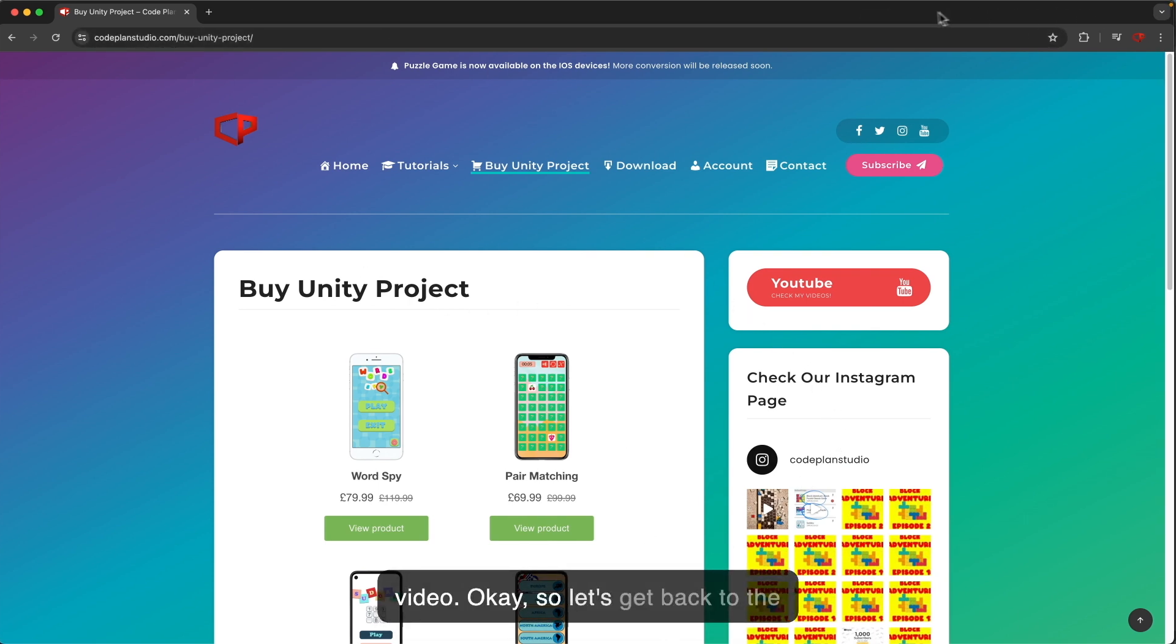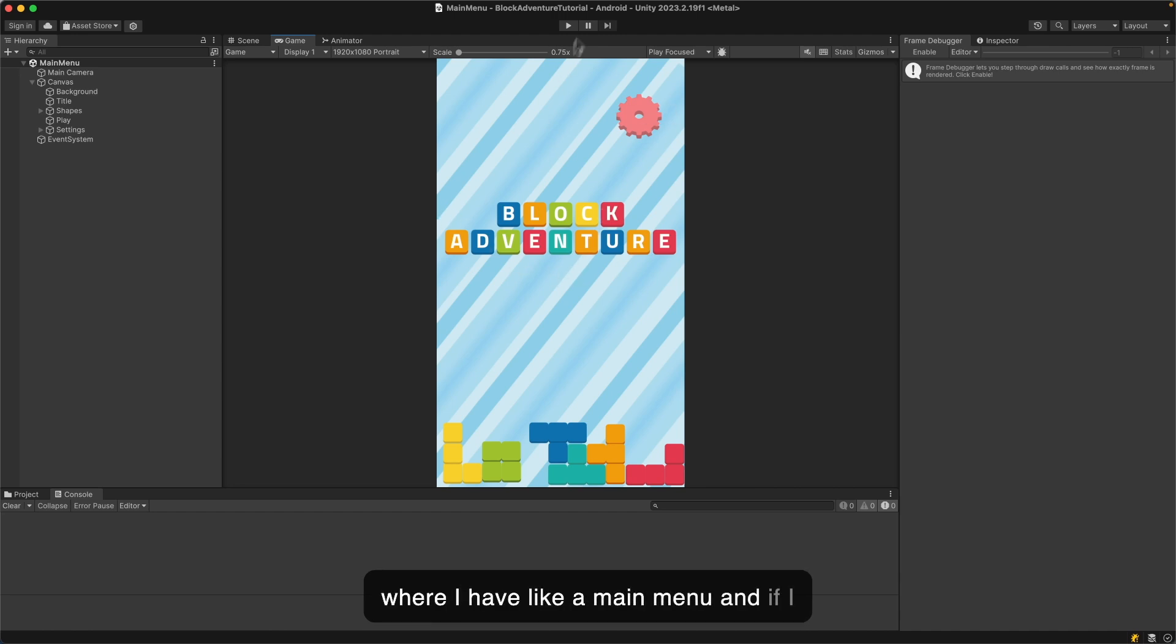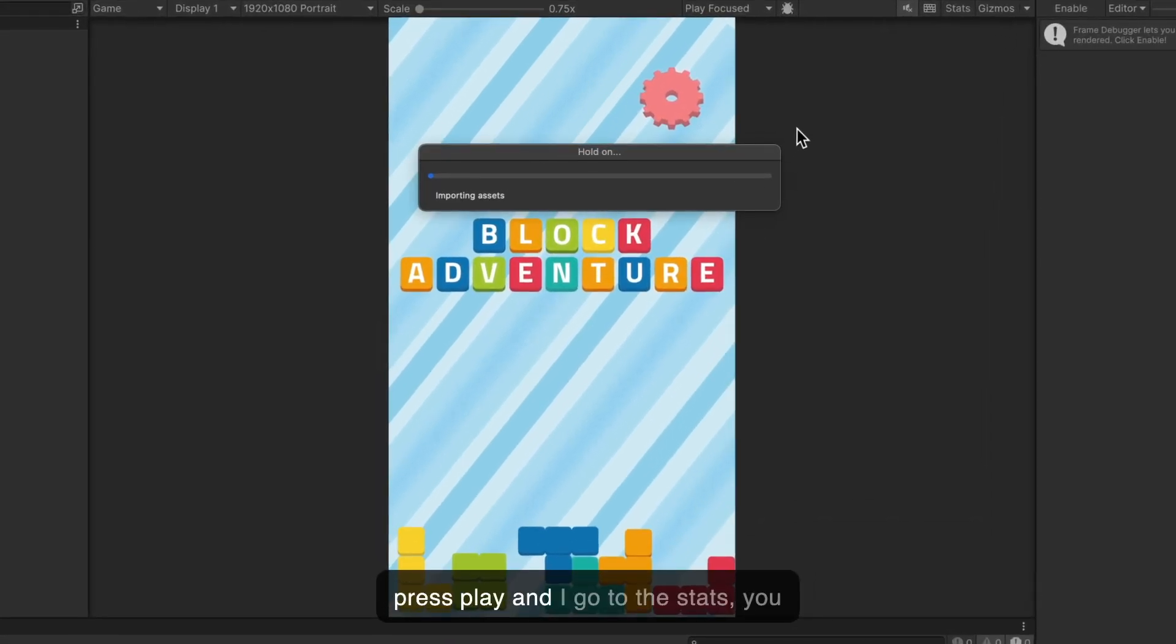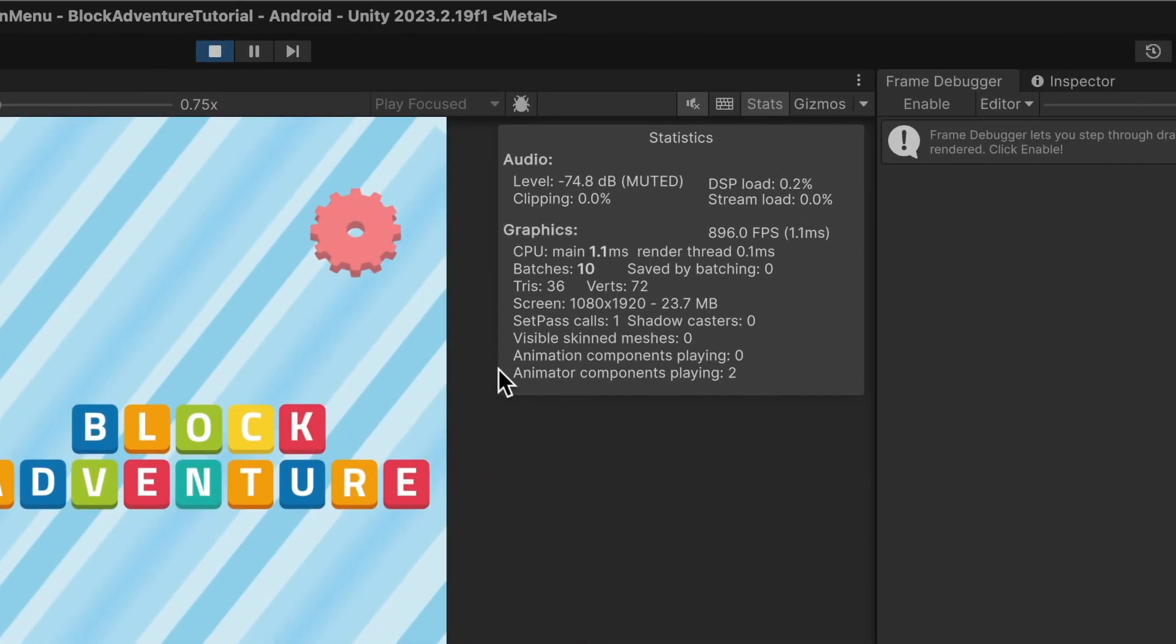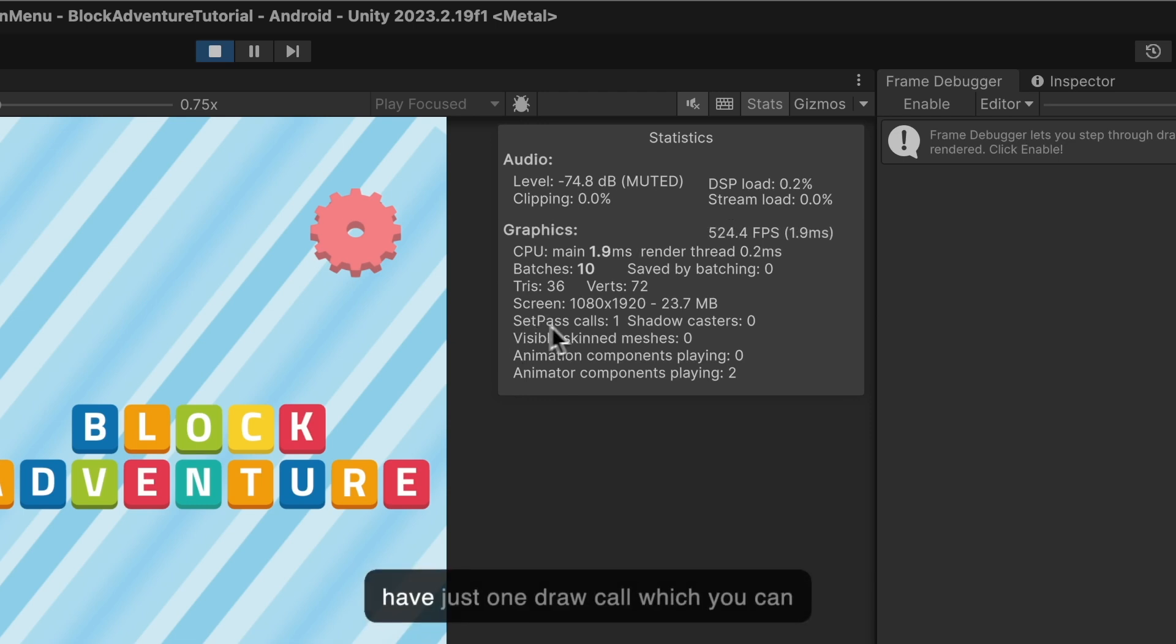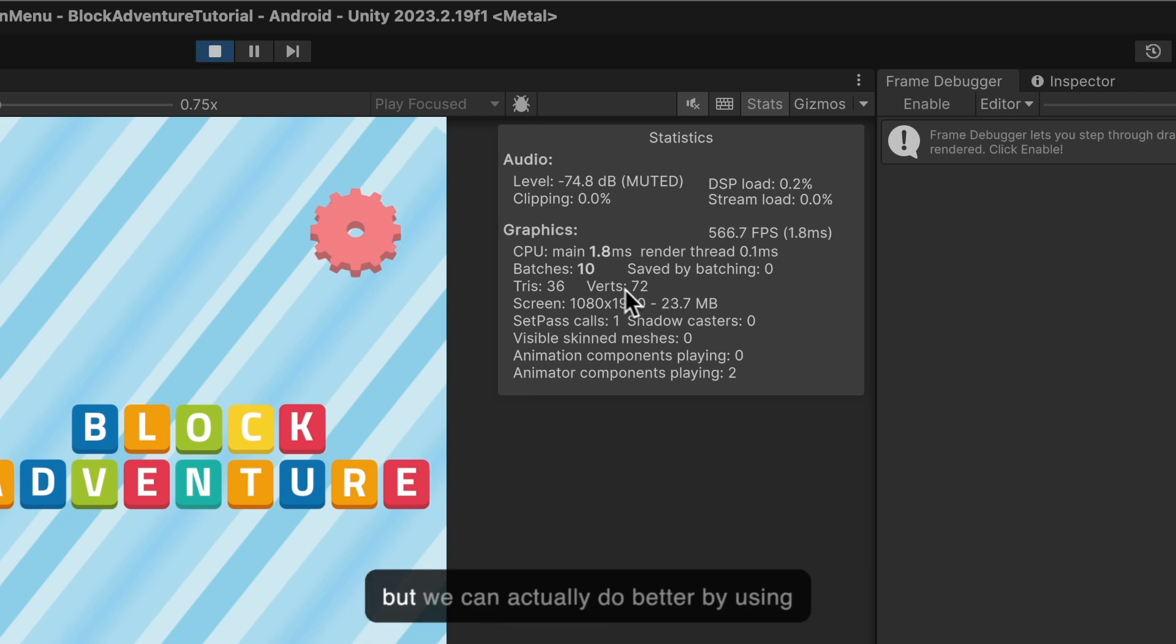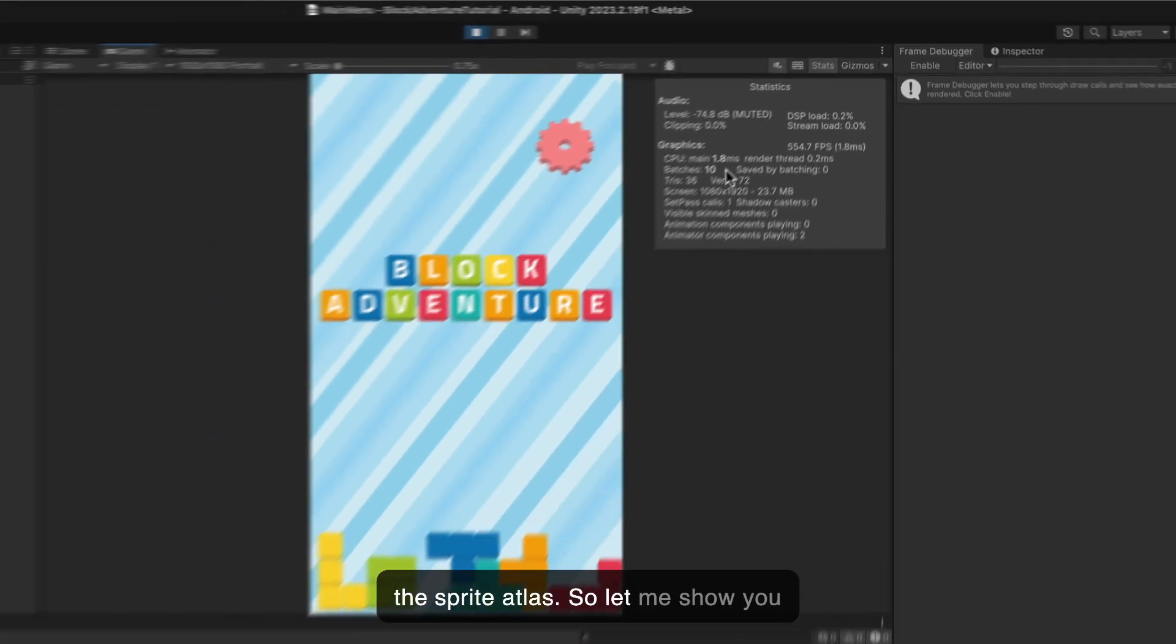Okay, so let's get back to the video. As you see, currently I have loaded my simple 2D mobile game where I have a main menu. If I press play and go to the stats, the performance of this game is not bad at all. Currently I have just one draw call and I have 10 batches, but we can actually do better by using the sprite atlas.